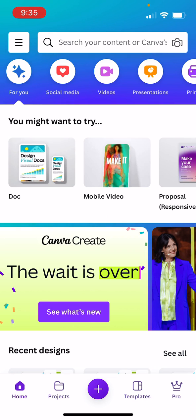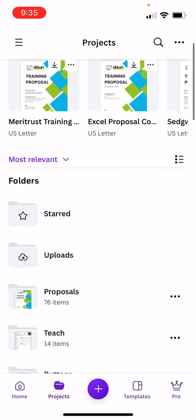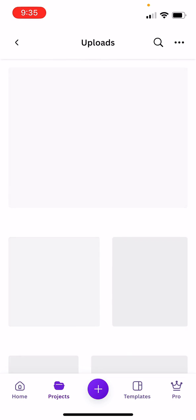So clicking on the projects folder then I can see that I've got an uploads folder and I'll go ahead and click into that.